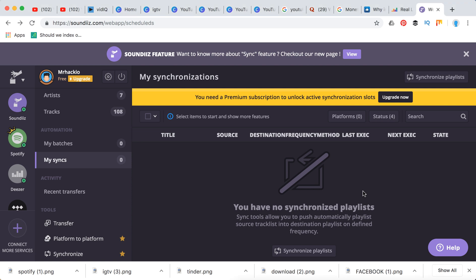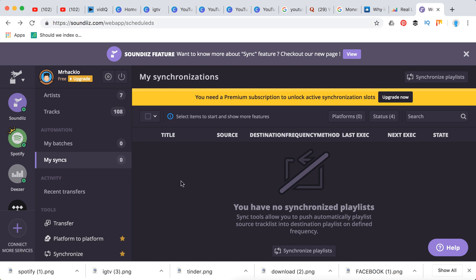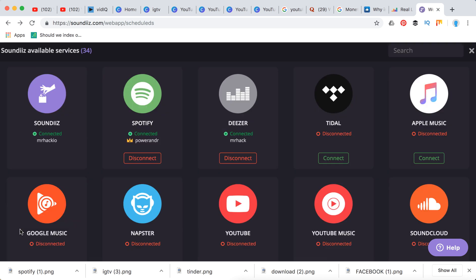Hey guys, so if you like Spotify and you like SoundCloud and you want to transfer some data from Spotify to SoundCloud or vice versa, for example playlists, artists, albums, tracks and stuff like that, you can do it actually by using this site which is called soundiz.com.